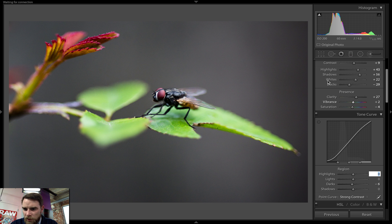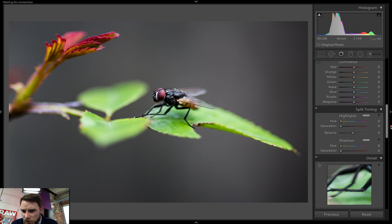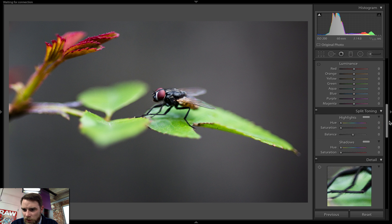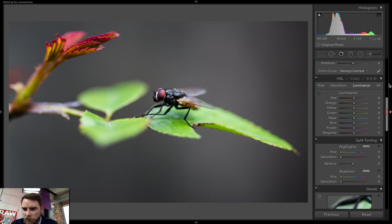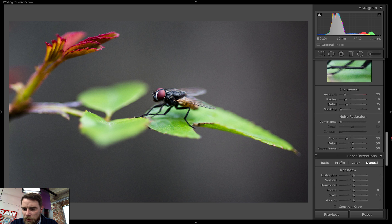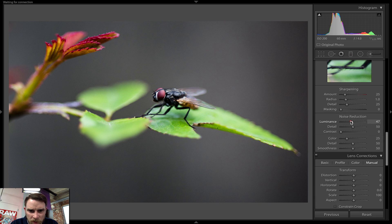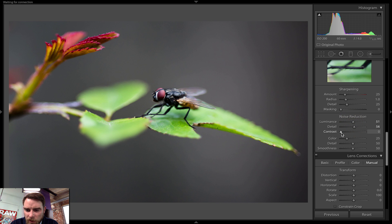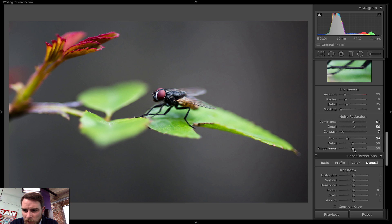And now we're going to go down. It's getting a little noisy so we're going to go ahead and throw some luminance in the noise reduction here. Pump it up nice and soft on the head. A little bit more in the detail, a little in the contrast. Color doesn't look bad. Smooth it out a little bit. Cool.